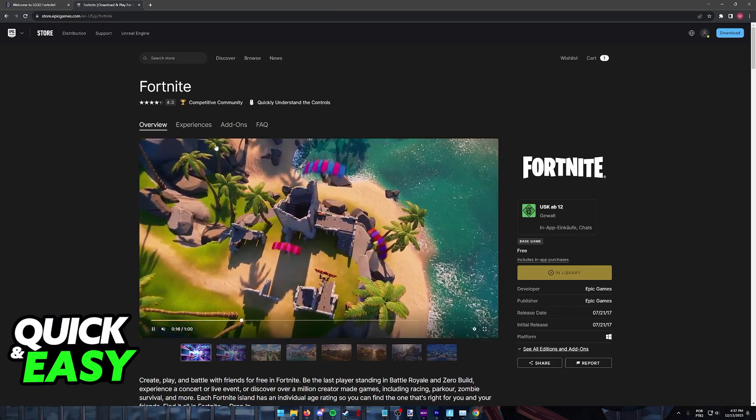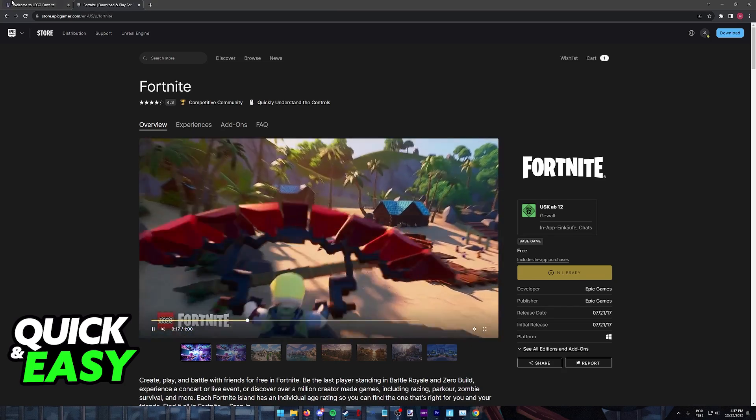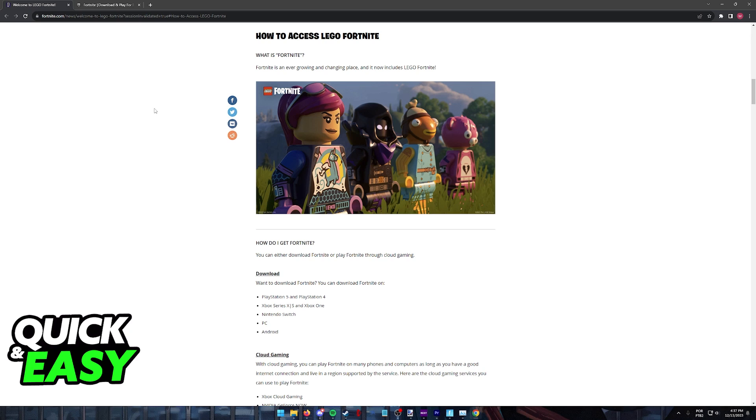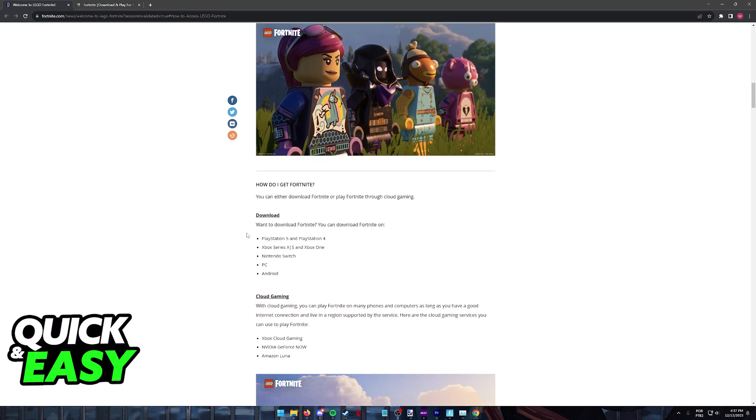Sadly, as it stands today and as you can see by this platform here in the official LEGO Fortnite website, they say that LEGO Fortnite is only going to be available on the PlayStation 5, PlayStation 4, Xbox Series X or S, Xbox One, Nintendo Switch, PC and finally Android.